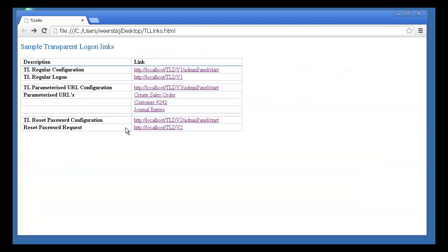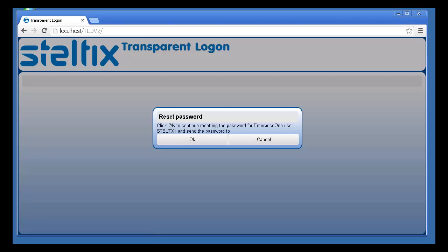So for self-service password reset, Transparent Logon is the ideal tool.